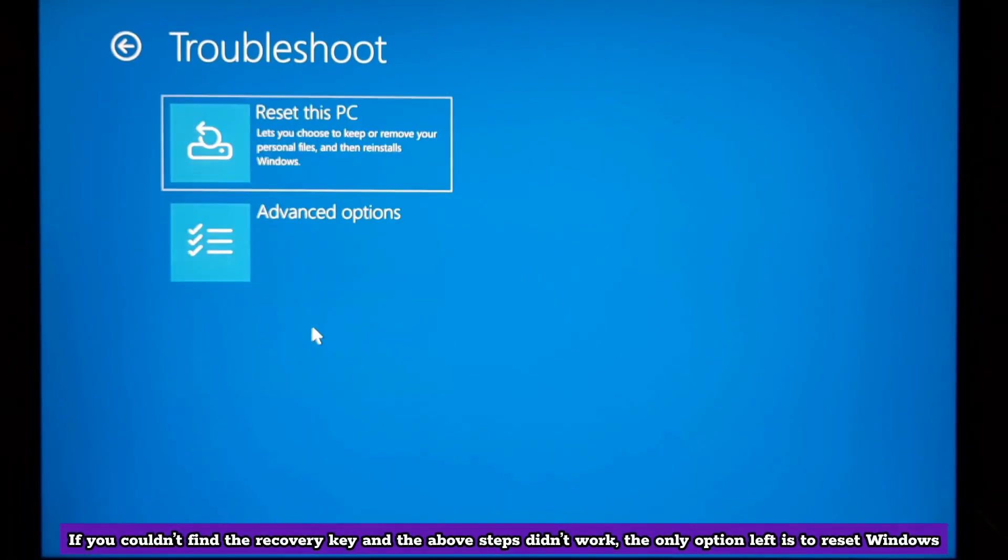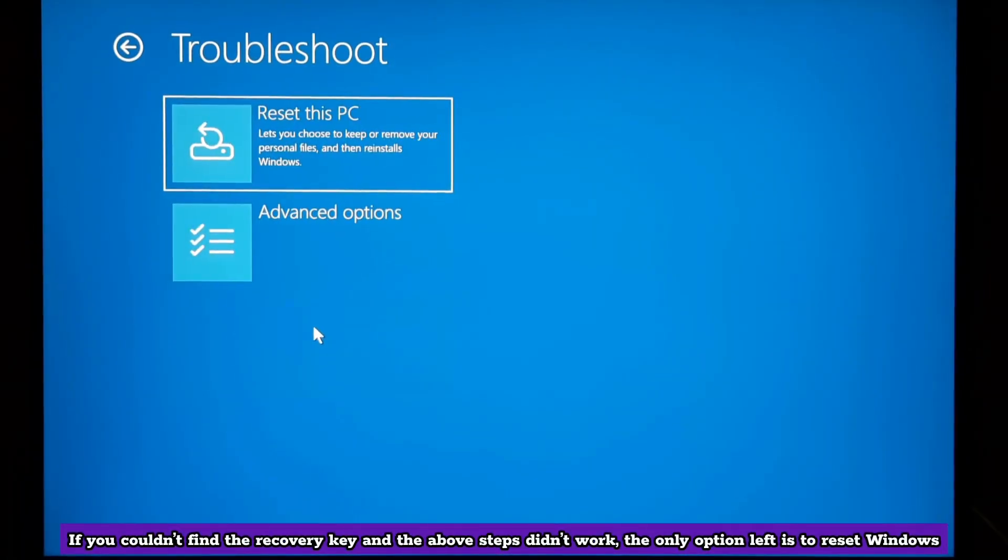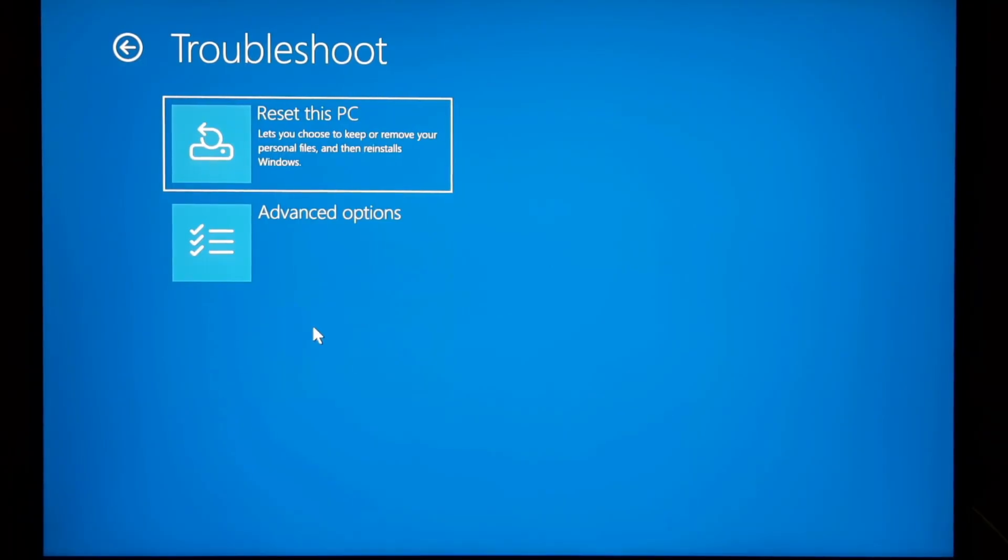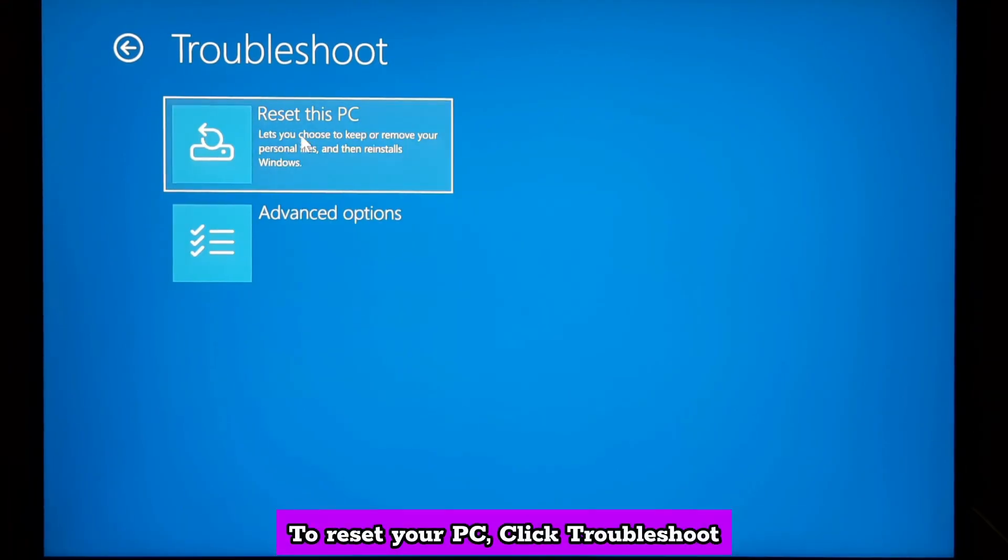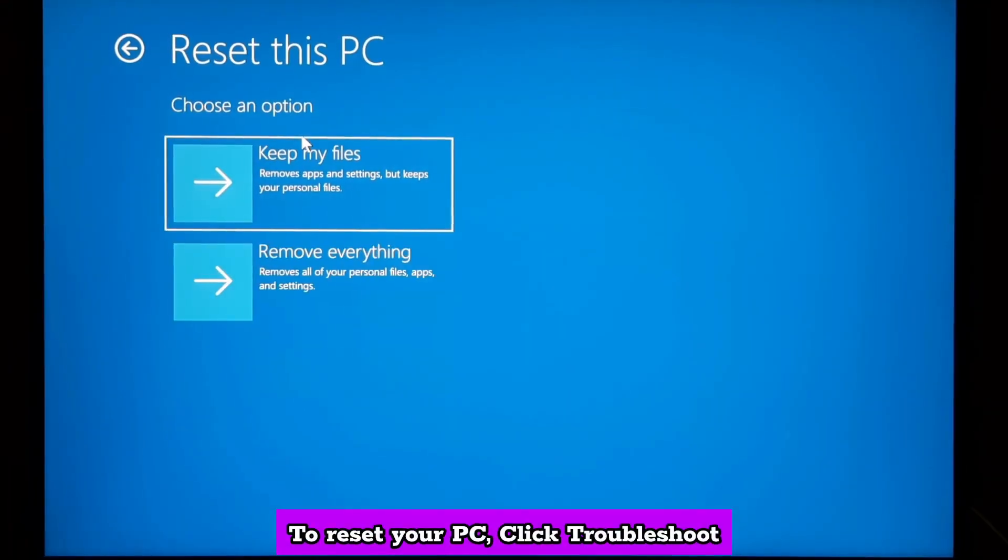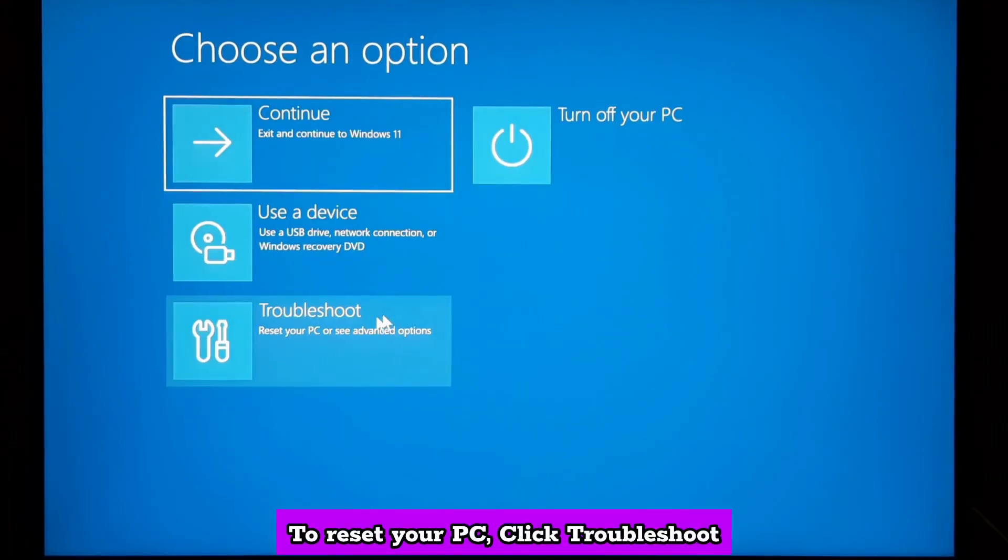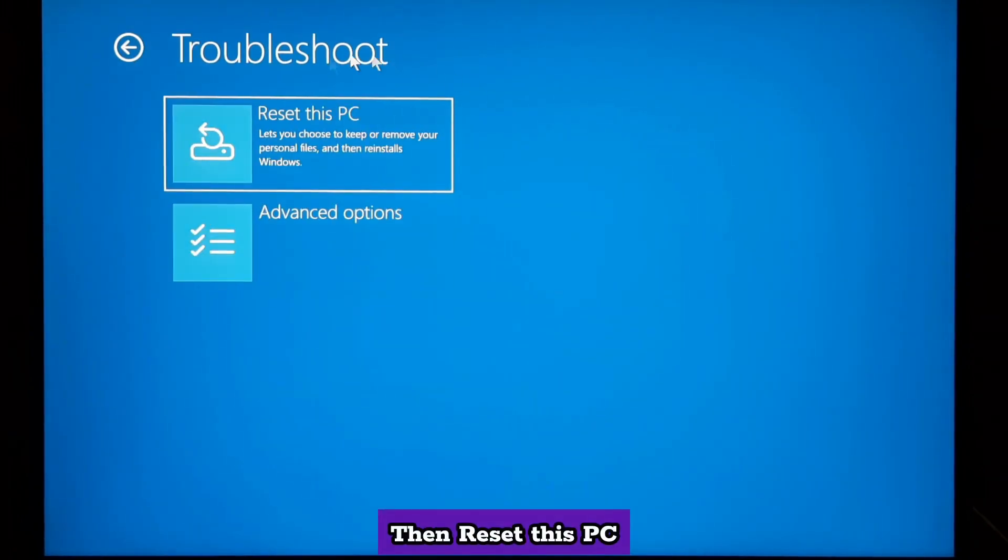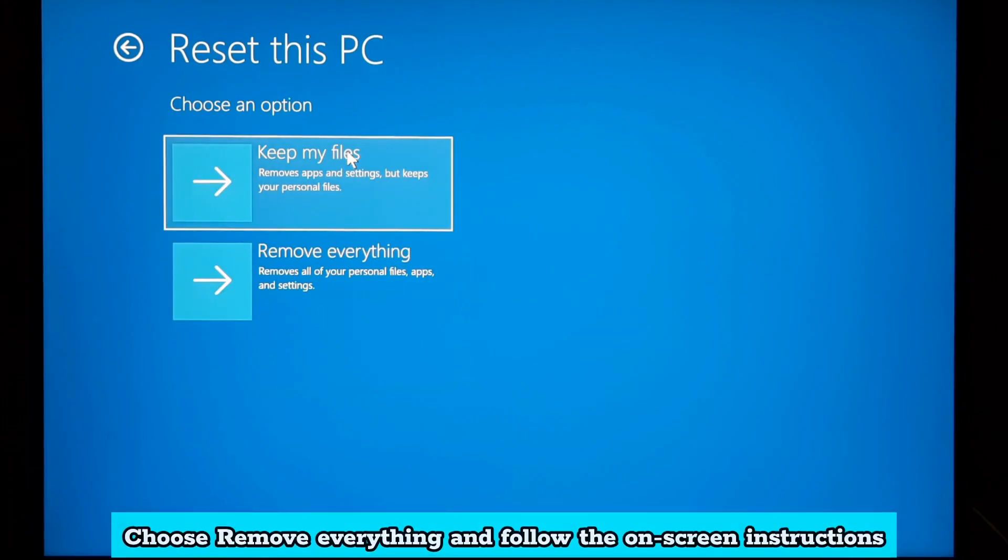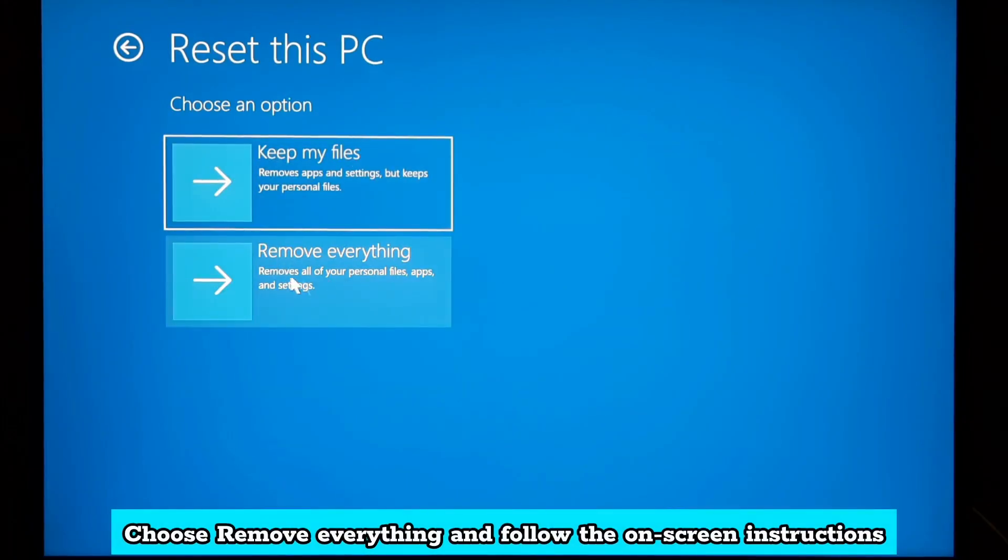If you couldn't find the recovery key, the only option left is to reset Windows. Unfortunately, this will erase all data on your C drive. To reset your PC, click troubleshoot, then reset this PC. Choose remove everything and follow the on-screen instructions.